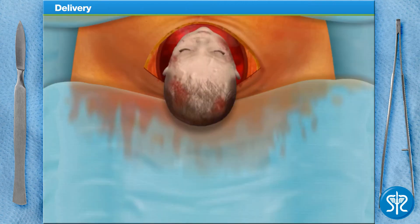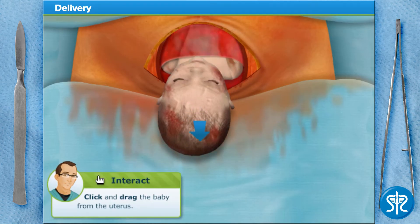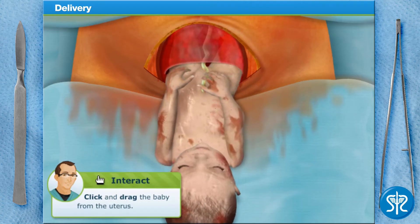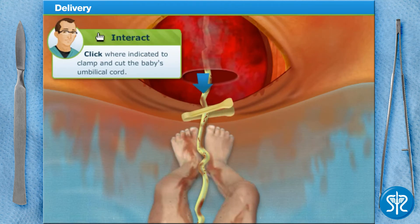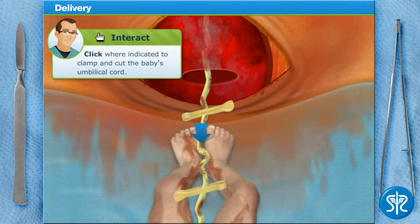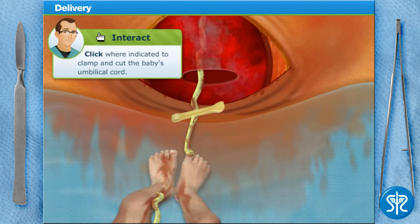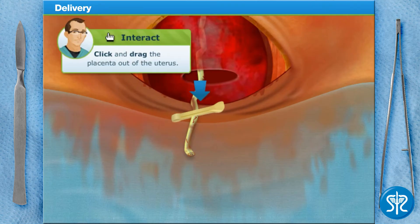Now let's have a baby — help me remove the baby from the uterus. It's a girl! Congratulations. Our team of nurses will take the baby to be cleaned, weighed, and examined before allowing her mother to hold her. In the meantime, we need to remove the placenta.